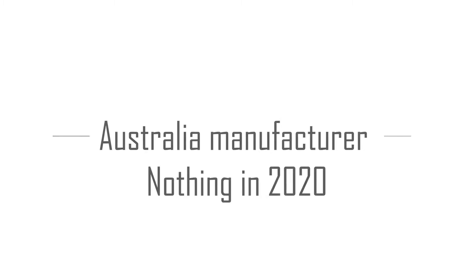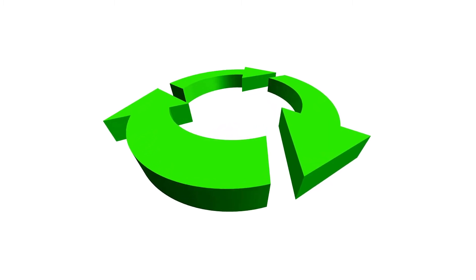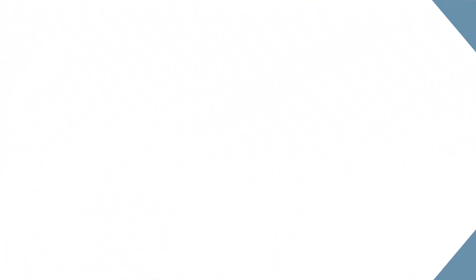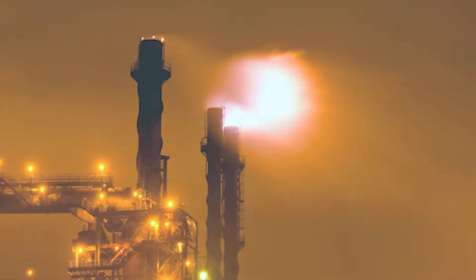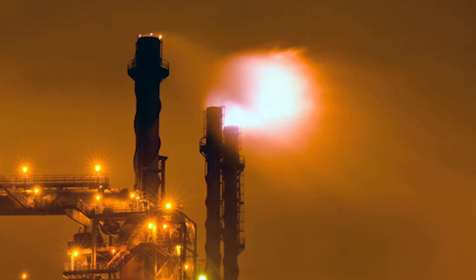The second and bigger issue: countries like Australia manufacture almost nothing in 2020. If we recycle plastic, we basically have nothing to use that recycled plastic for.